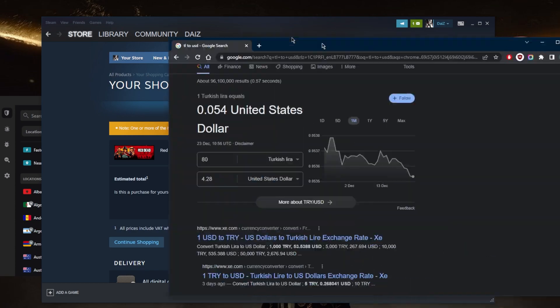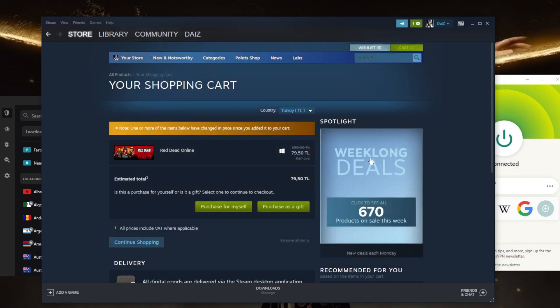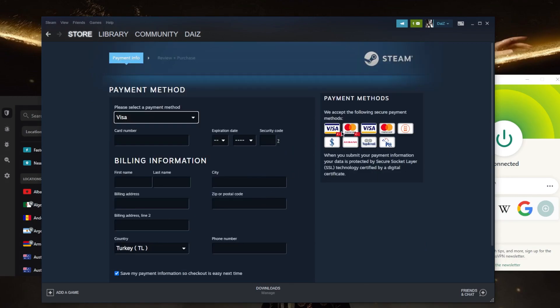So this is how you can save money, but the thing is if you try to purchase this you'll notice that the acceptable payment method is going to be through a Turkish Visa card or MasterCard.